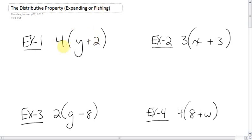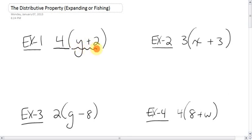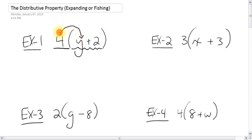Where the fishing comes in is, think of it like this: think of this 4 as being on land. And then the things in the brackets — the y and the plus 2 — are in the water. The 4 multiplies or distributes itself into each term. Doesn't that kind of remind you of a fishing rod being cast into a lake?